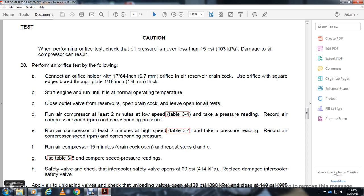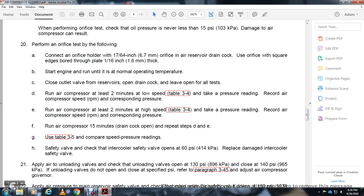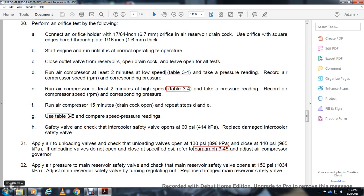Use table 3-5 to compare the speed and pressure readings to determine safety valve. Check the intercooler safety valve opens at 60 PSI and replace damaged intercooler safety valve. Check the unloading valve opens at 130 PSI and closes at 140 PSI. If unloading does not open to the specified PSI, refer to section 3.4.5 for compressor governor.